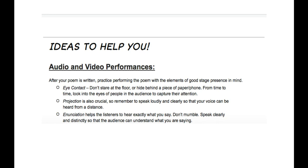And next is enunciation. Make sure that the listener knows exactly what you're saying. Don't mumble. Speak clearly.